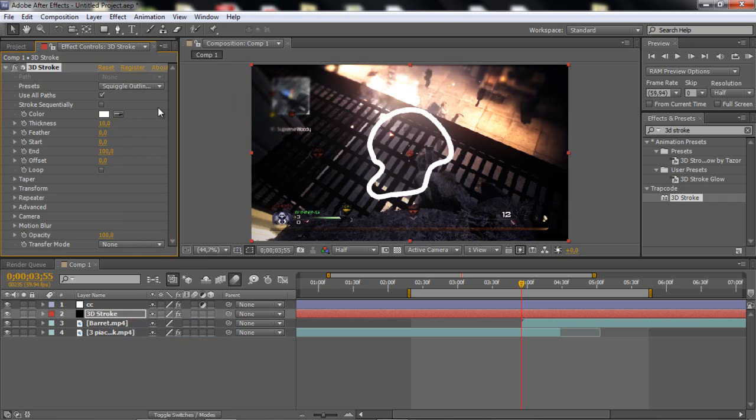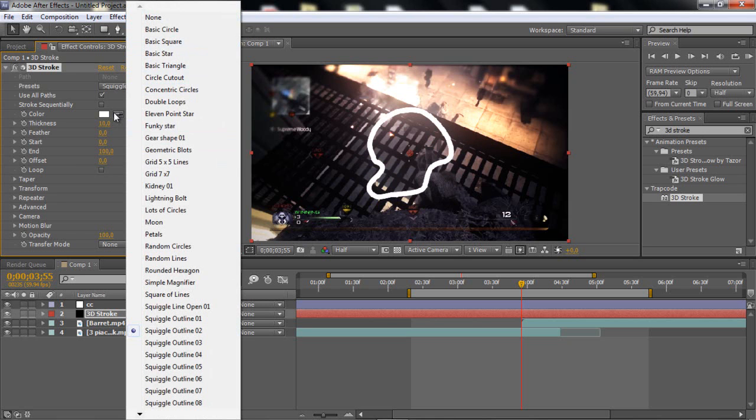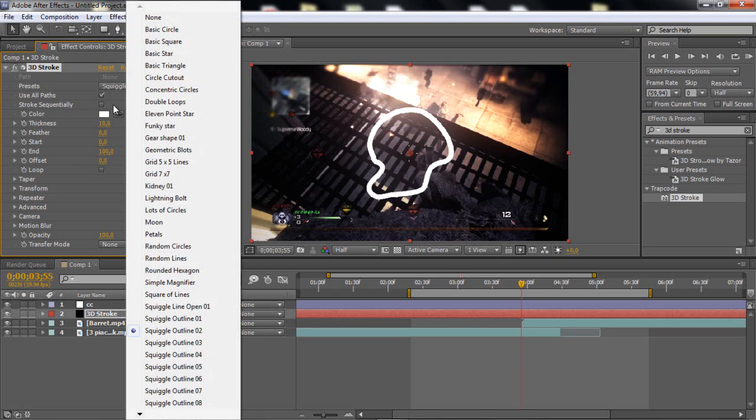I will use this one, the squiggly outline 2. But don't go and use the same guys, be creative, change the settings around, maybe take some other stuff here. But for the sake of tutorial, I'm just gonna take this.